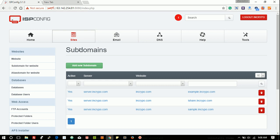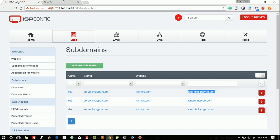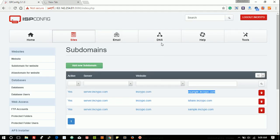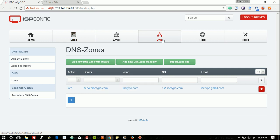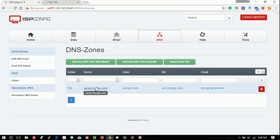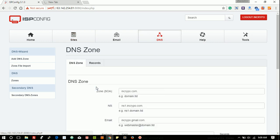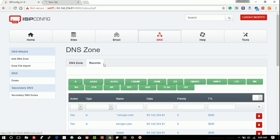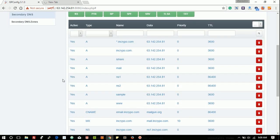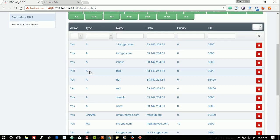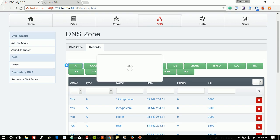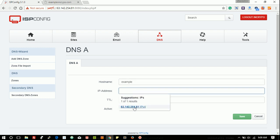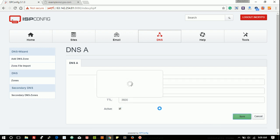To make your subdomain functional, you have to change the DNS or you have to create an A record. For this, go to the specific site, go to the specific site record and create an A record. Hostname of the example, hostname of the example, IP address will come automatically, and then save.